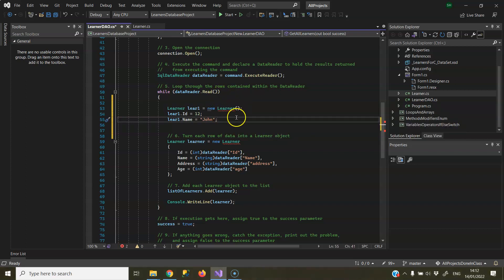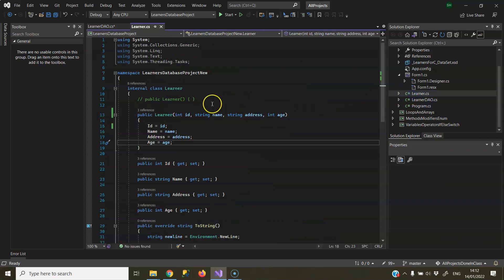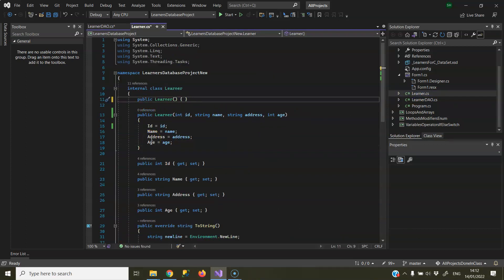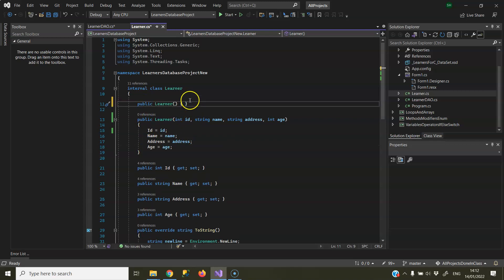So the fix for this, which might become obvious now, is to go into my Learner class, add in the constructor, known as the NoArgs constructor, that takes no parameters, just save that.